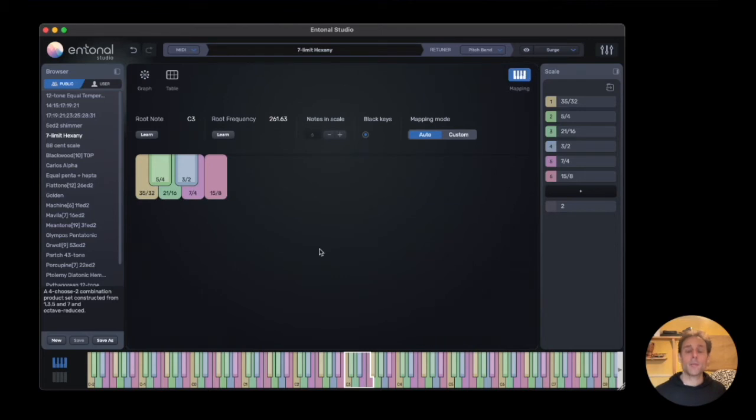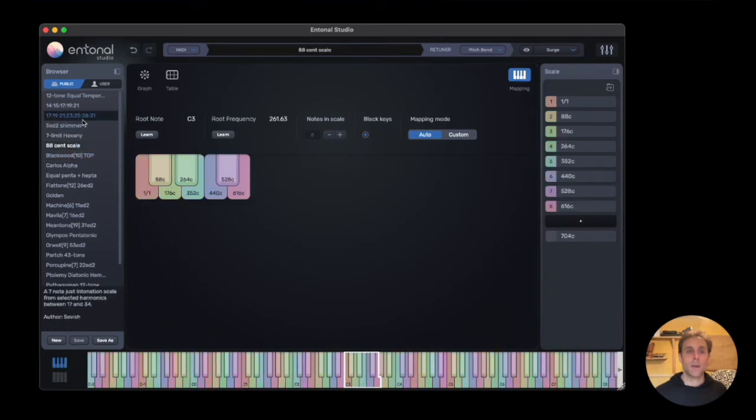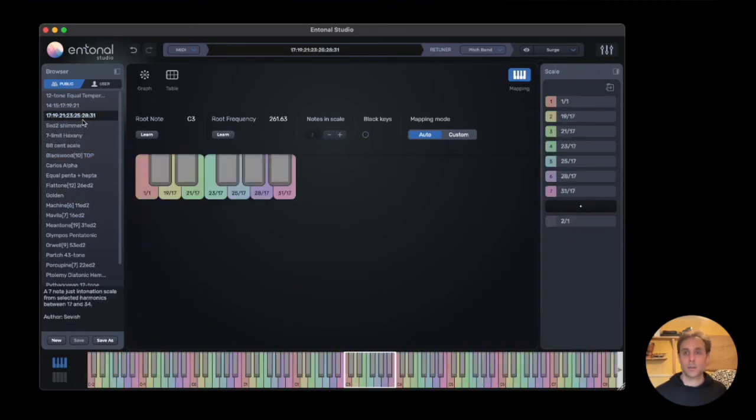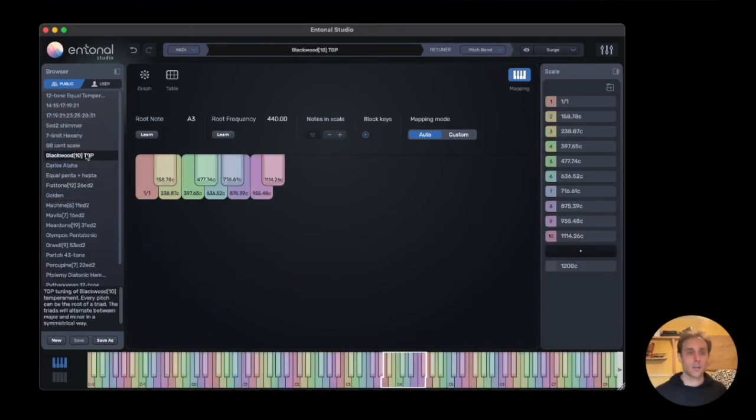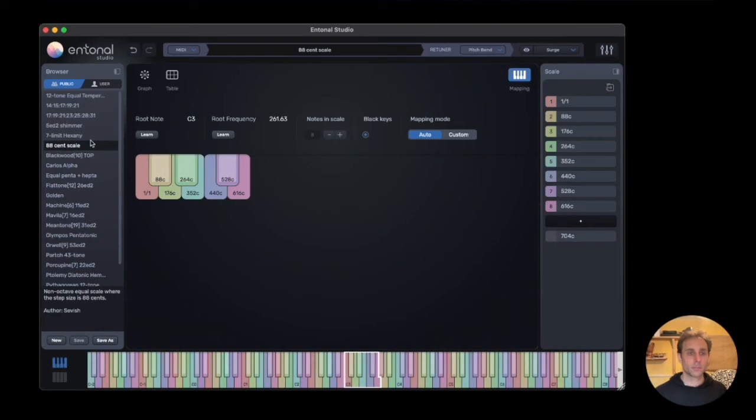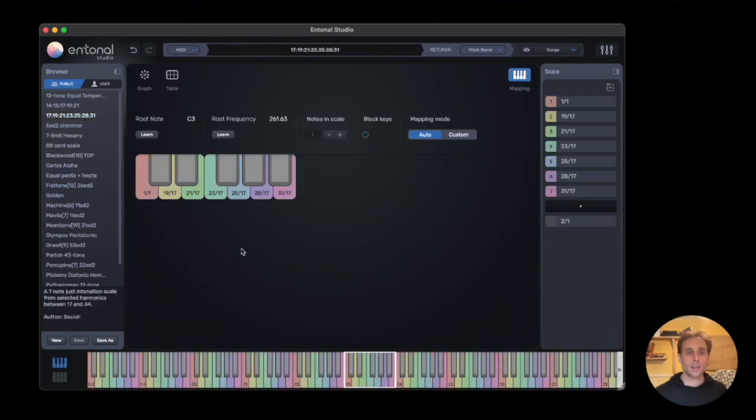Here we have the mapping editor. By default, all scales are mapped automatically in ascending order. We can also remove black keys, as you can see in some of these scales. This one, for instance, is neatly mapped across the octave.